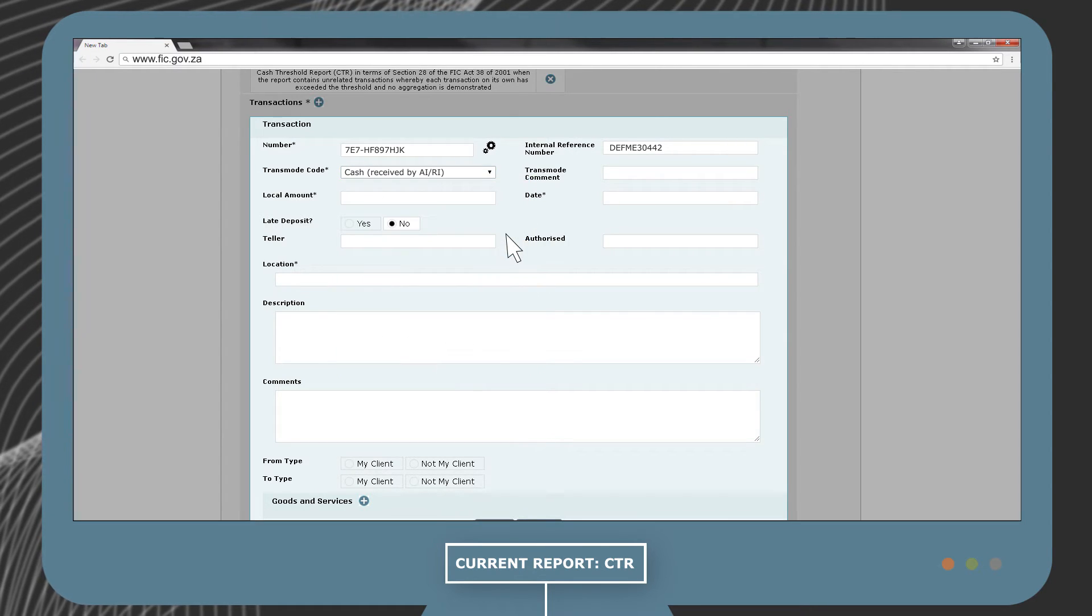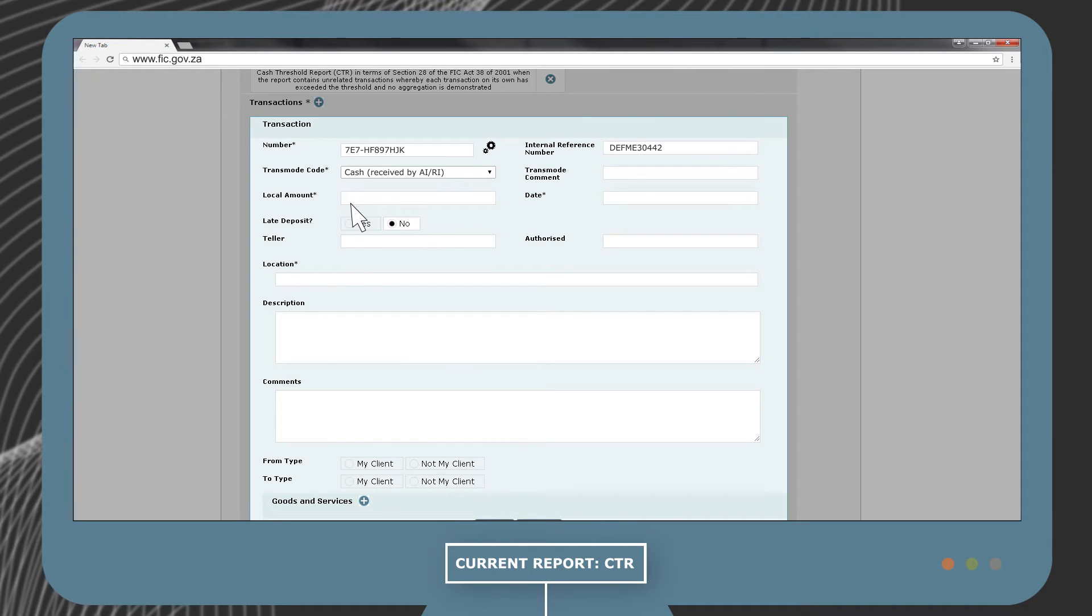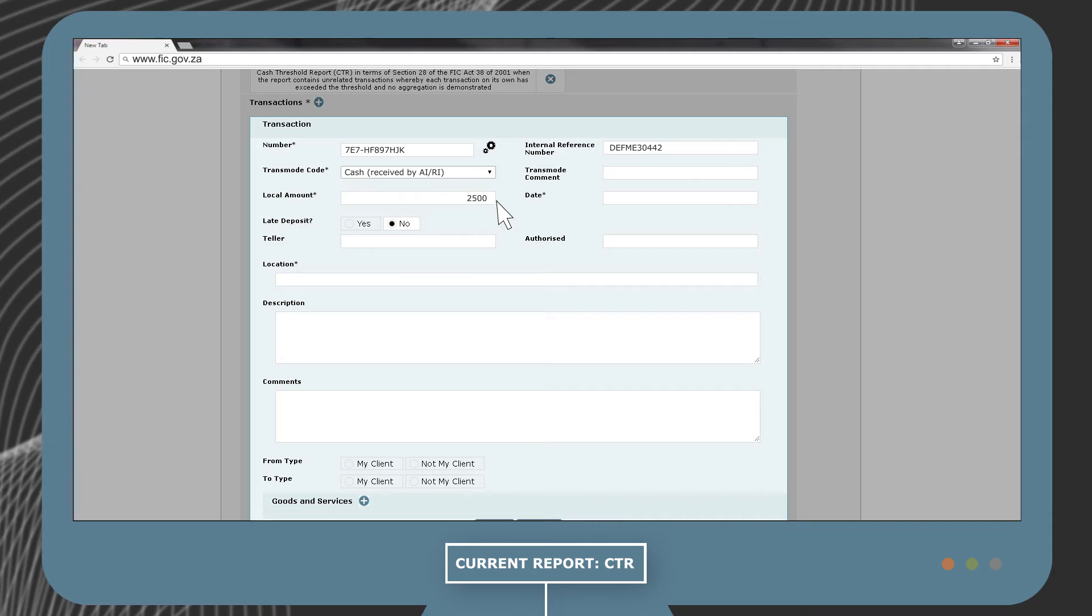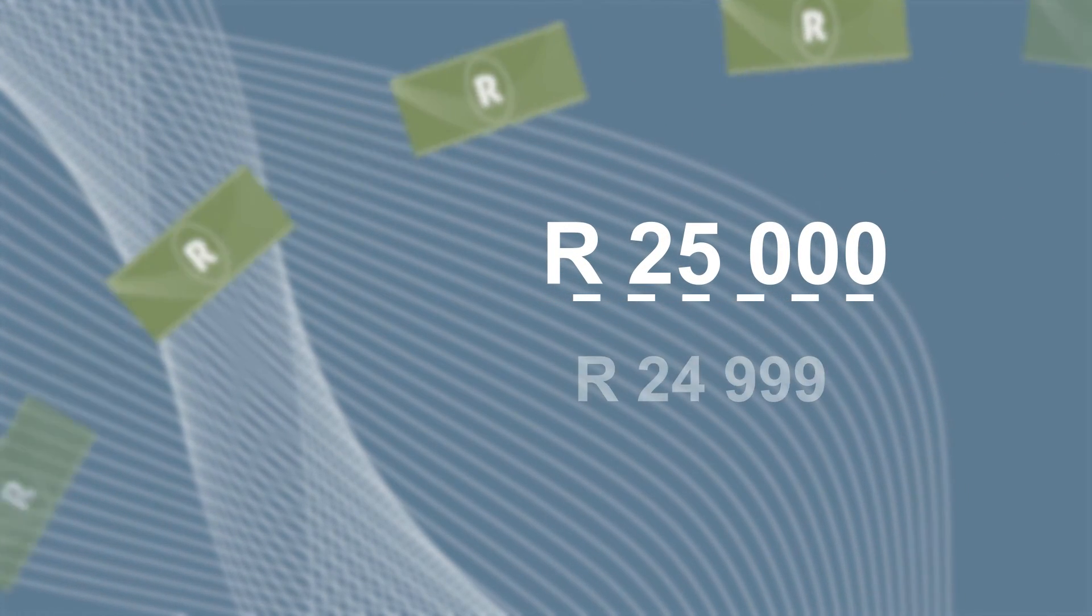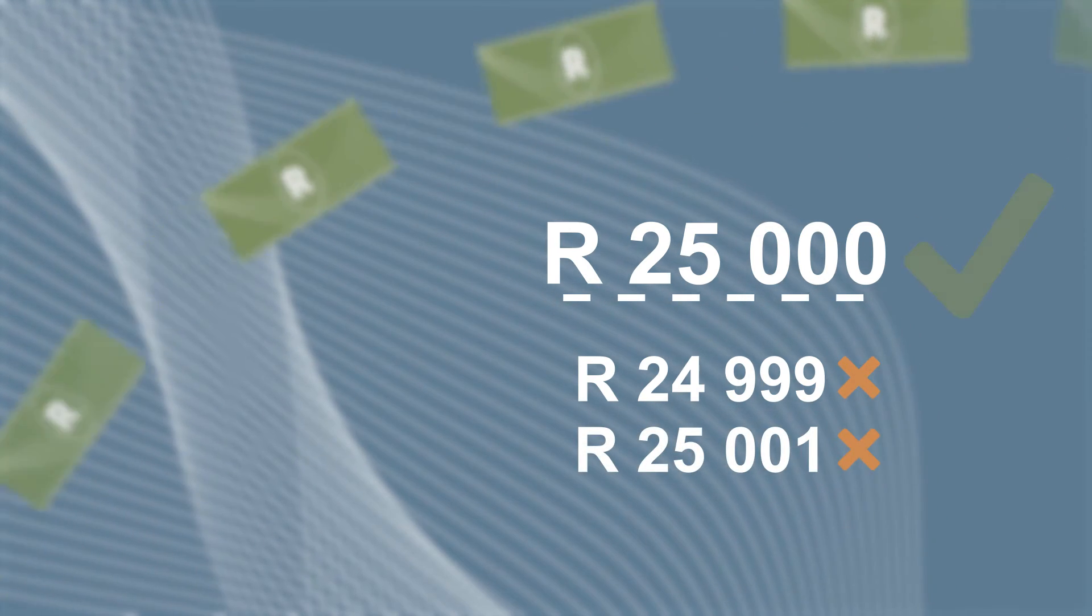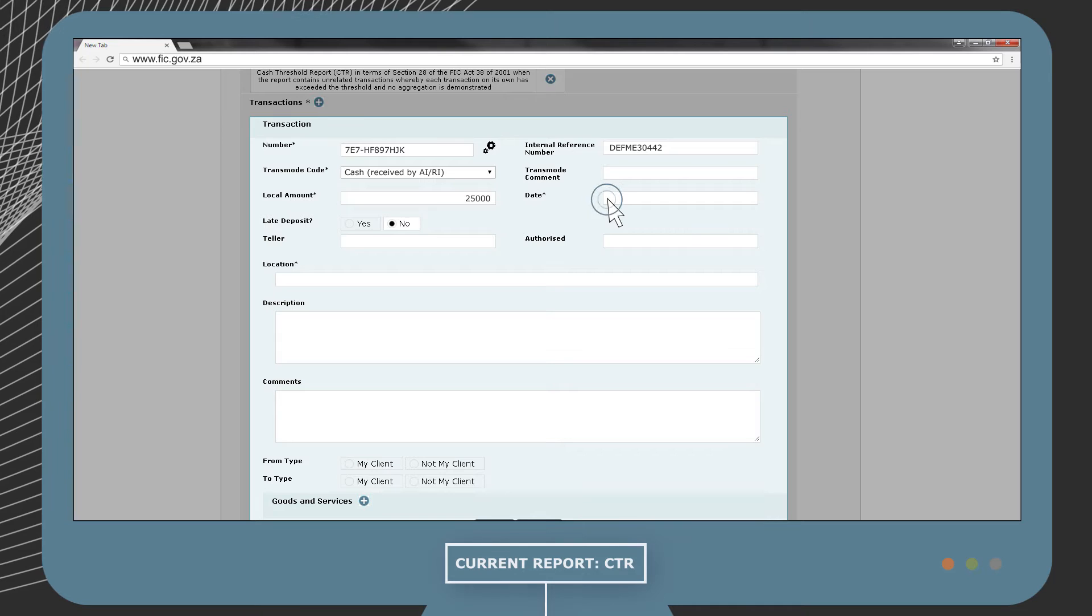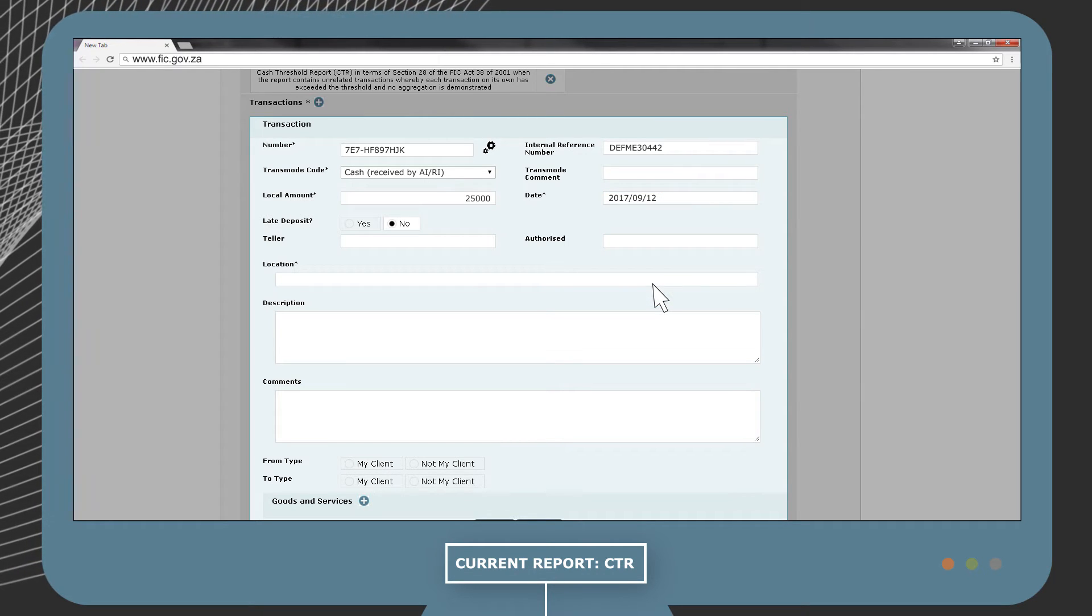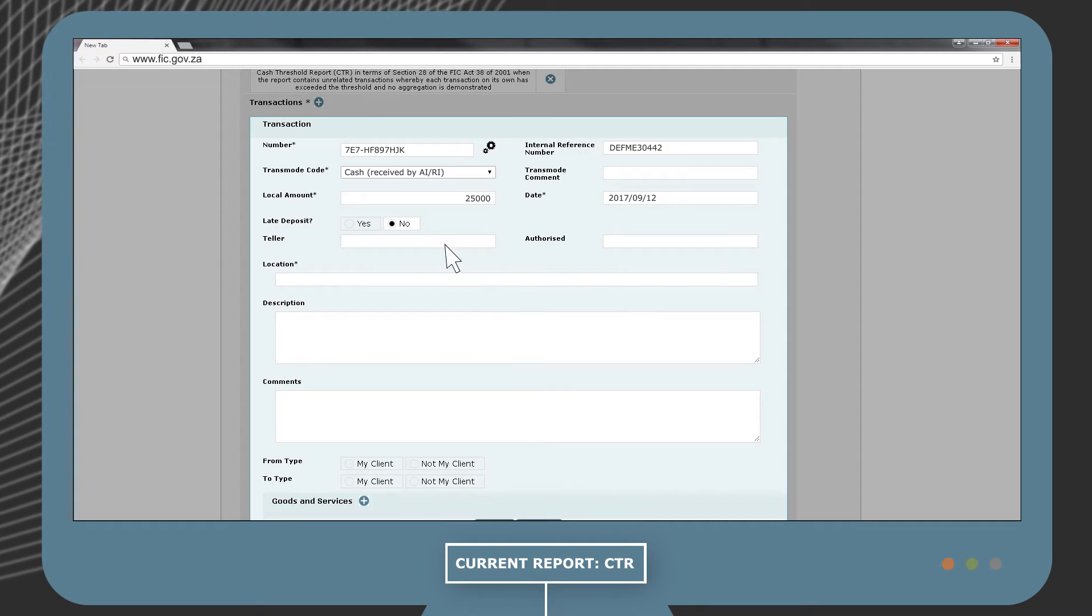The local amount is the value of the transaction in South African rand. In this example, 25,000 rand. It is very important to capture the transaction amount excluding decimal values. The date field refers to the date when the transaction took place between Mr. X and Institution Y.